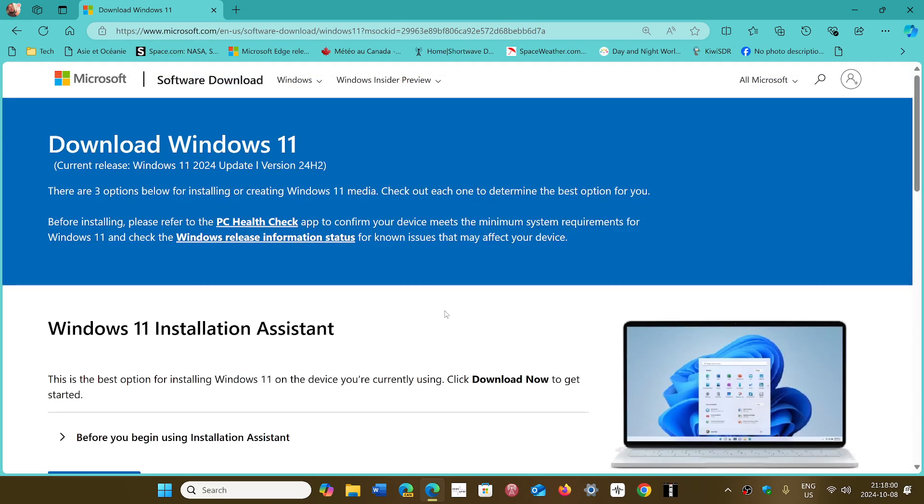It's very important to do so and move on to the latest version. If you're successful on 24H2, at least you can tell yourself that you'll be okay for the next 24 months.